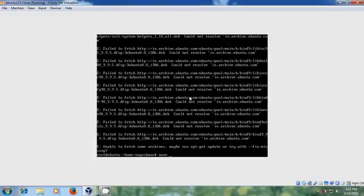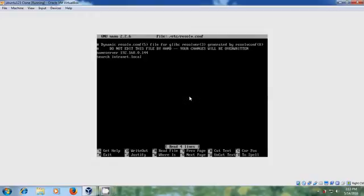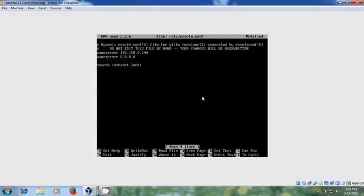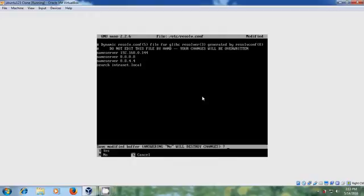Come to the configuration file and add the name server. I'm adding Google's DNS because it is simple and fast and it is very easy to remember the IP addresses.